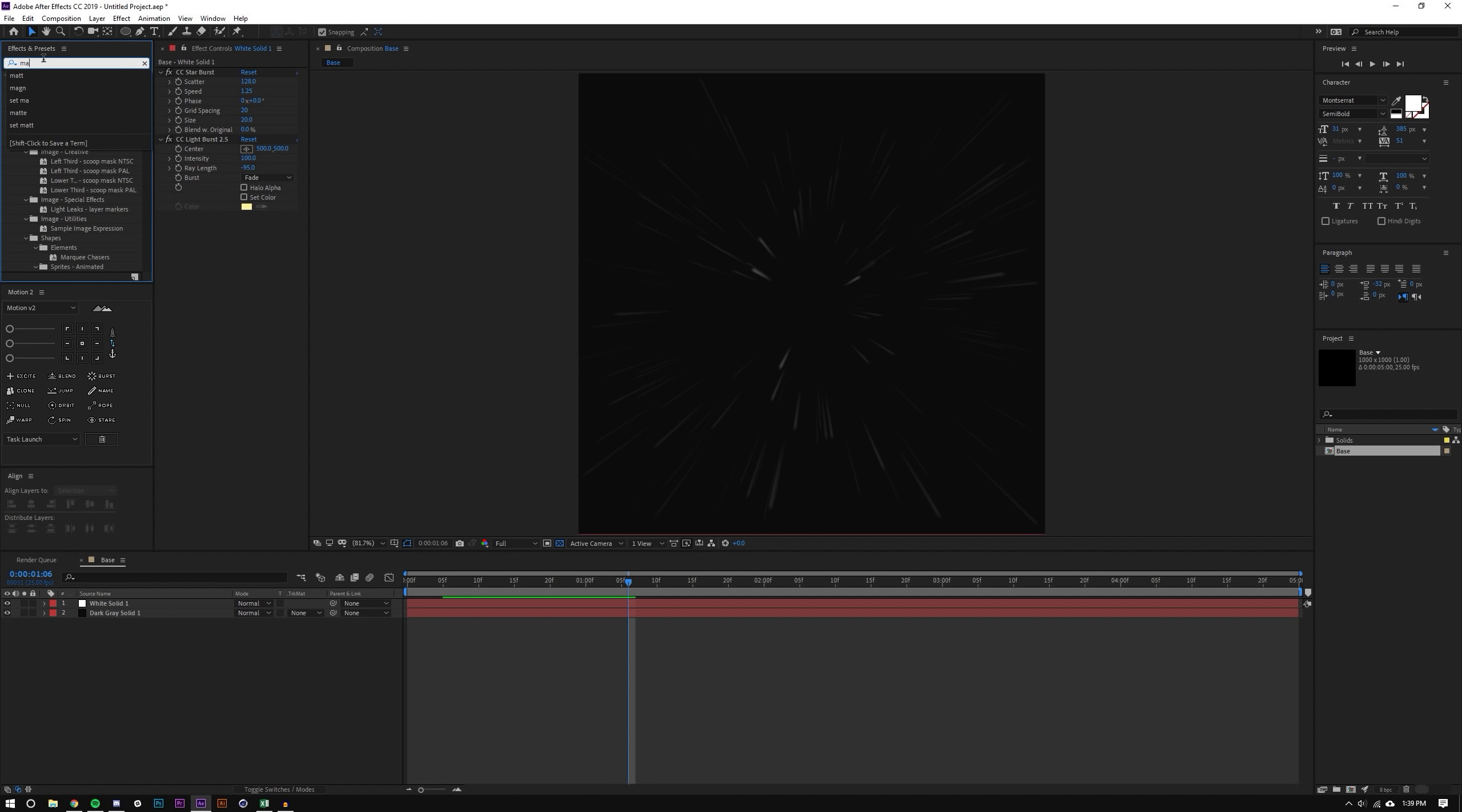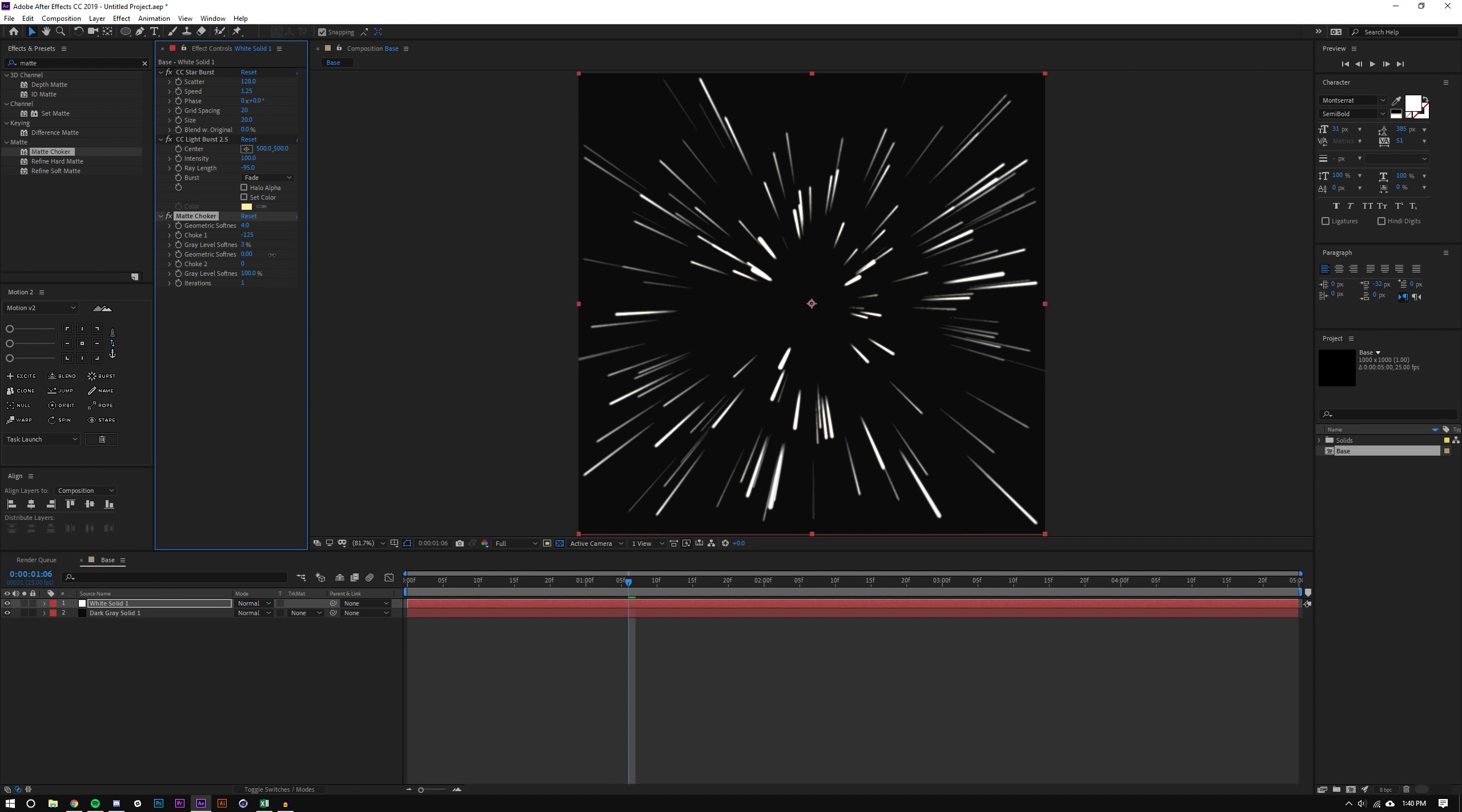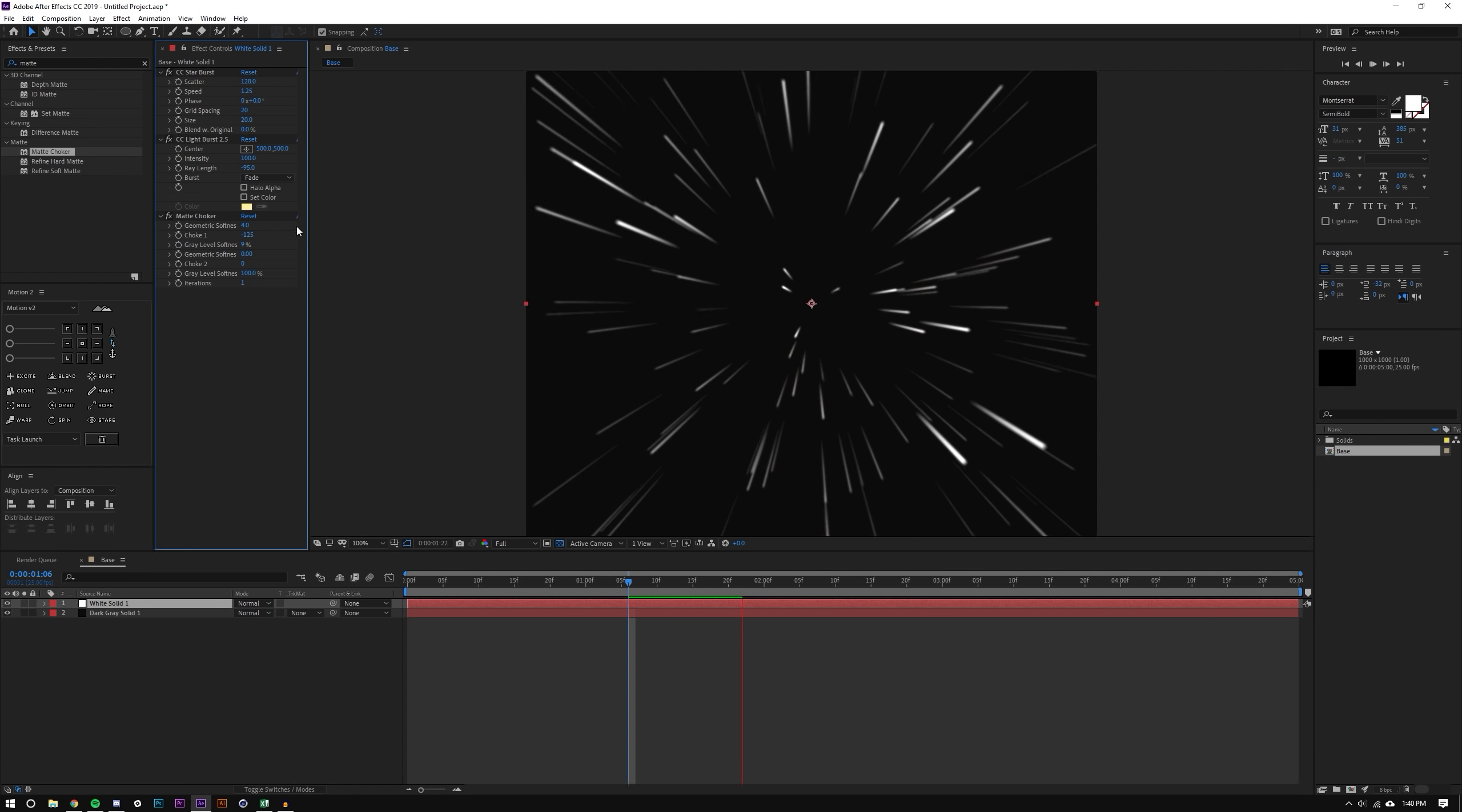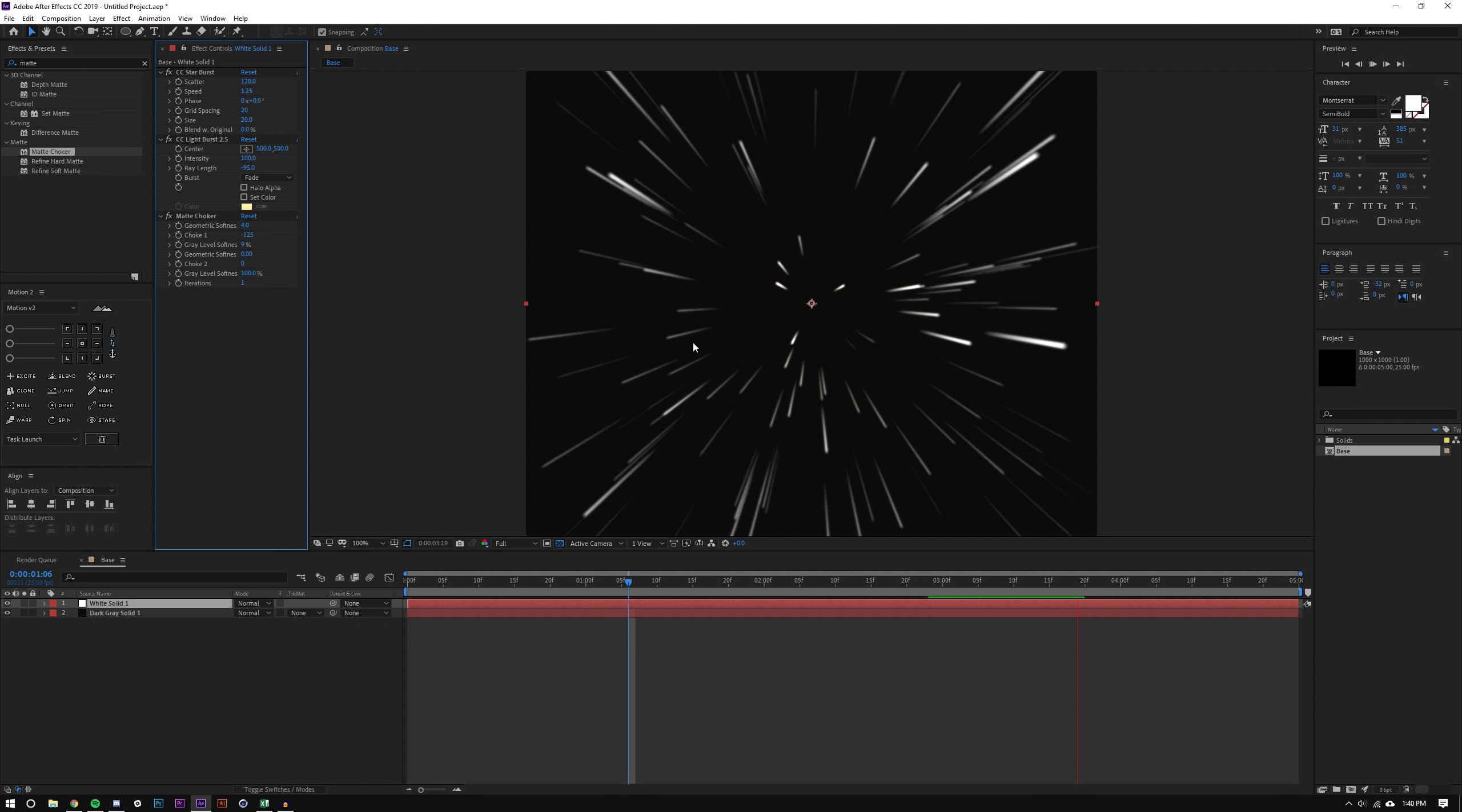And I'm just going to add one more effect, Matte Choker. Now this is where we're going to get kind of the more solid lines. I'm going to leave that to four, I'm going to set the choke to like negative 125, maybe nice round number. Set that to zero or we can maybe make it a little bit softer here, maybe 10. And then set the gray level softness, leave that at 100. And I think that looks pretty good. So without the choker you could see that the lines aren't very thick but with the choker on it kind of makes them a lot thicker which is nice.